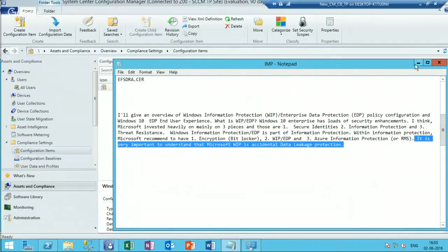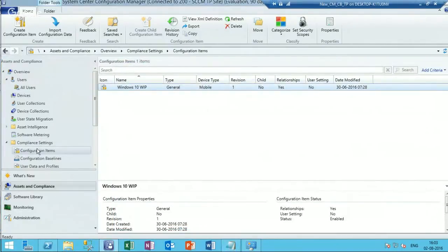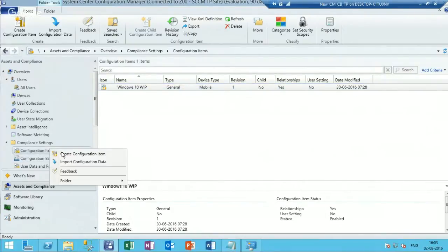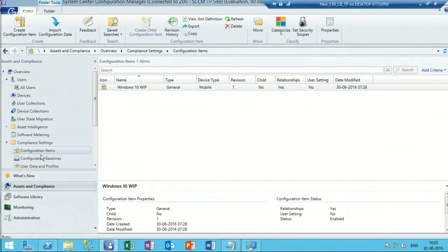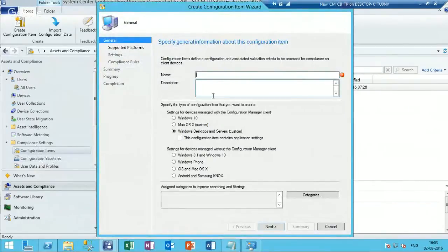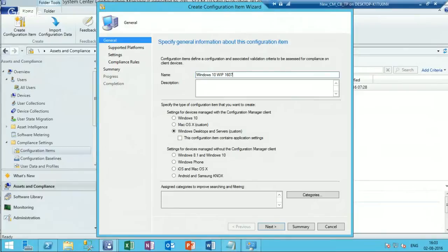This is my SCCM console. I'm going to create a new configuration item for Windows 10 WIP 1607. This feature is available in the Anniversary Update of Windows 10, that is version 1607.